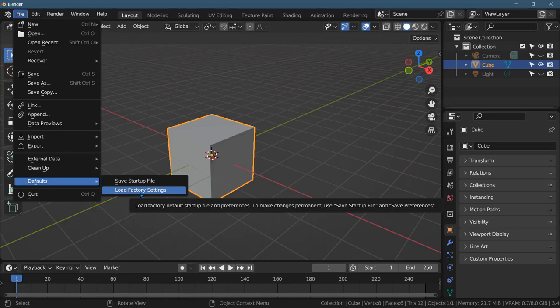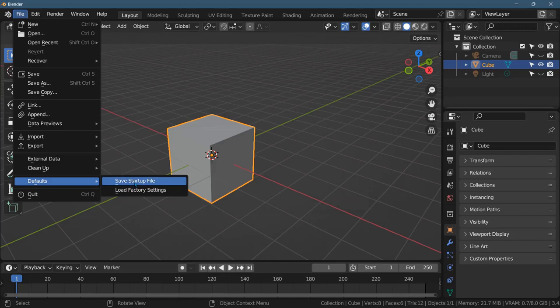If you read the tooltip that just popped up, tooltips can be very useful, and sometimes not useful. But just because I load factory settings, if I want to keep those settings for the next time I start up Blender, I have to then click Save Startup File.